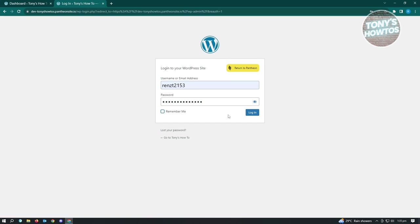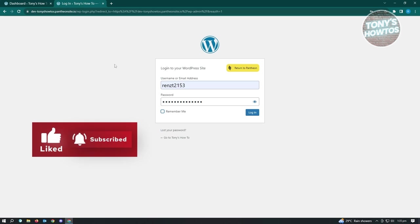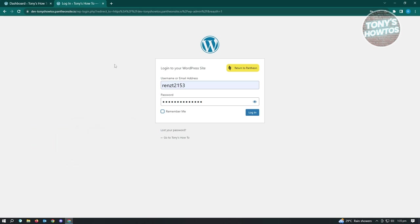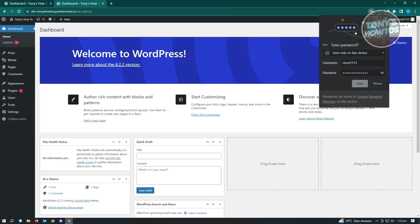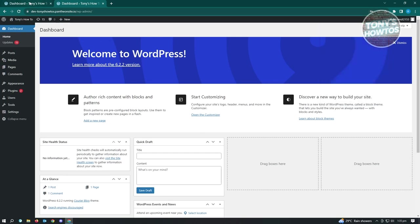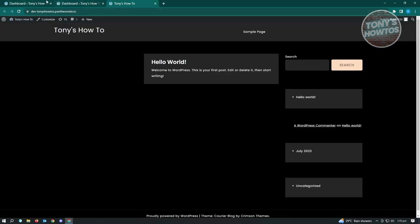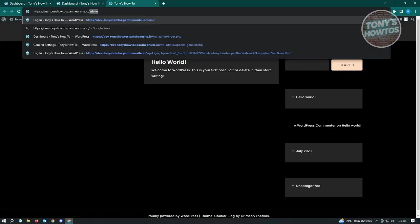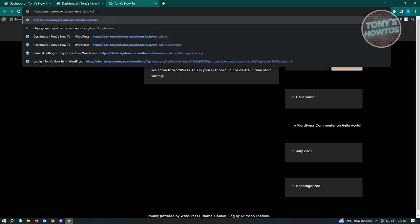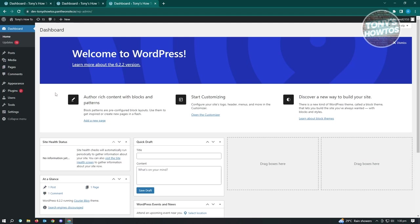To avoid having to log in every time, click 'Remember Me' so that every time you enter '/admin' it won't prompt you again - it will remember you on this specific browser and account. Click Remember Me and then Log In. Another option is to type '/wp-admin' instead - it does the same thing. Since I'm already logged in, it redirects me directly to my admin dashboard.